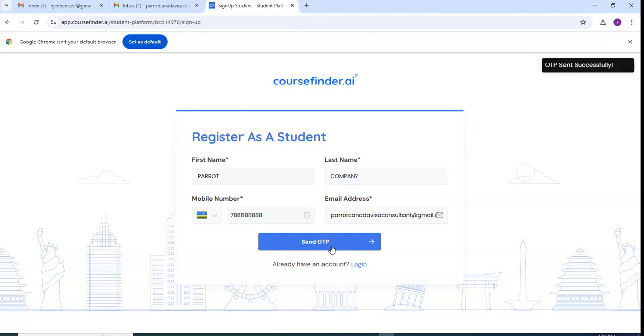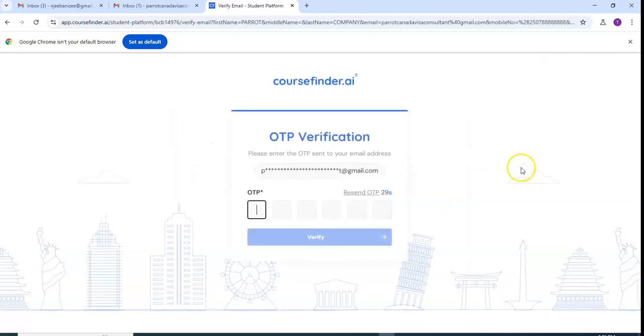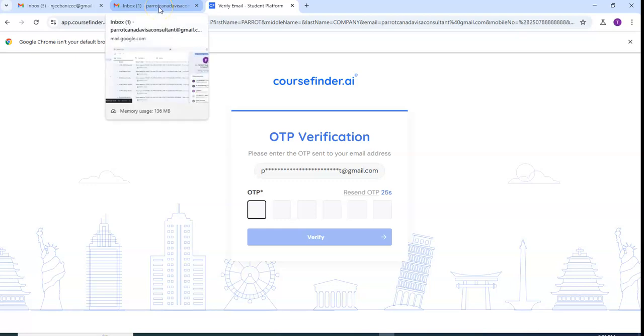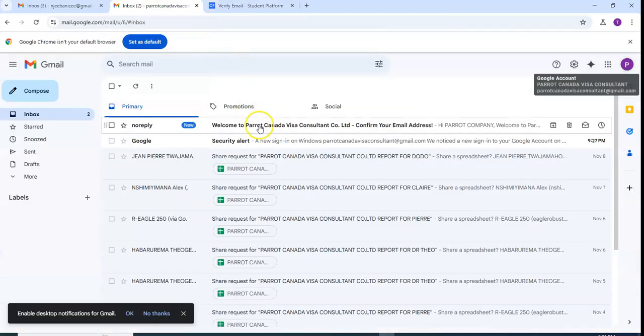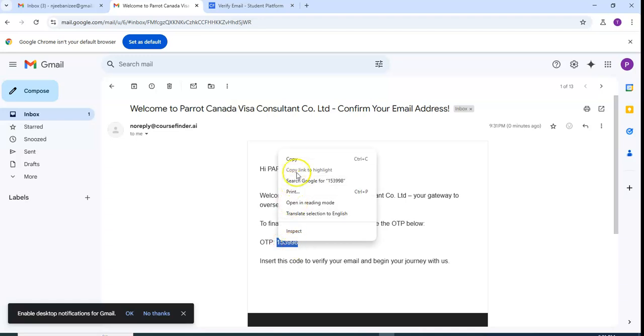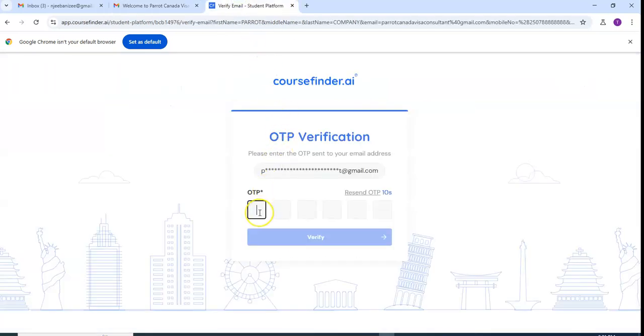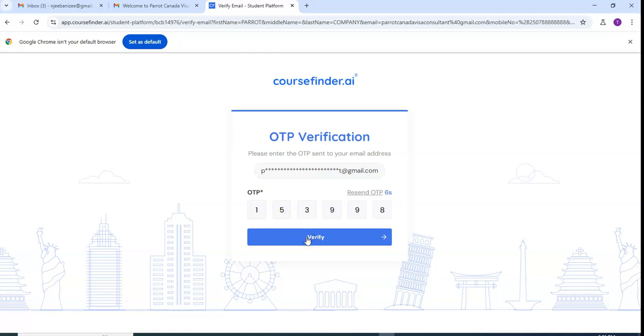Then I send OTP. This OTP will be sent to the inbox of my email. I come here, then I click on the link. You see they say that it is sent by Parrot Canada Visa Consultant, as this is the one who is in charge of helping you. Then I copy this one and paste here, then click verify.